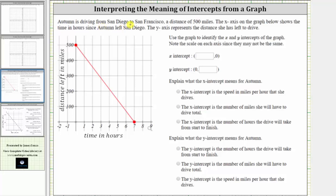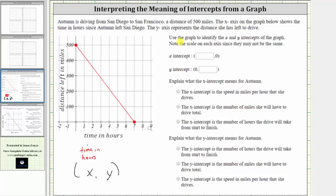Autumn is driving from San Diego to San Francisco, a distance of 500 miles. The x-axis on the graph below shows the time in hours since Autumn left San Diego, and the y-axis represents the distance she has left to drive. Therefore, for every ordered pair in the form x comma y, the x-coordinate represents the time in hours since Autumn left San Diego, and y represents the distance she has left to drive in miles.